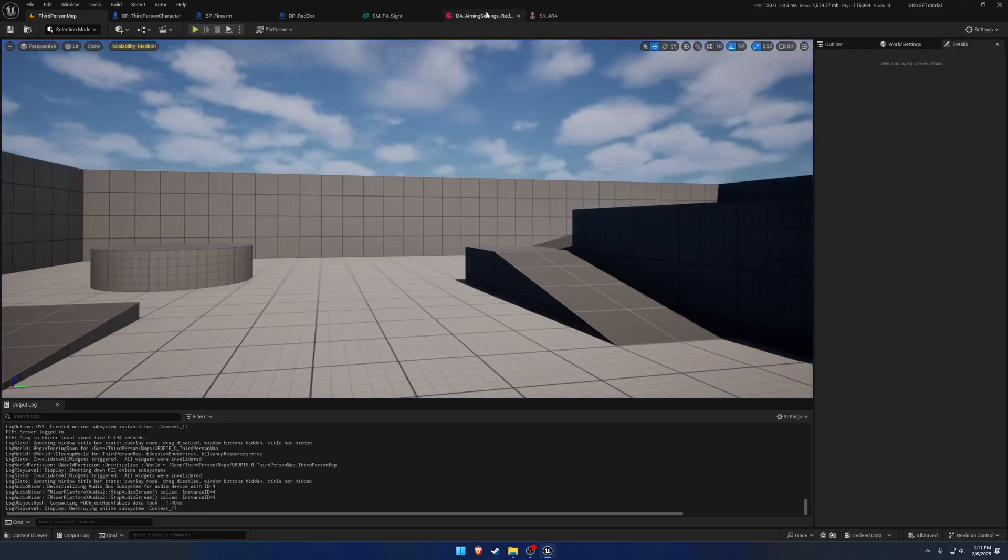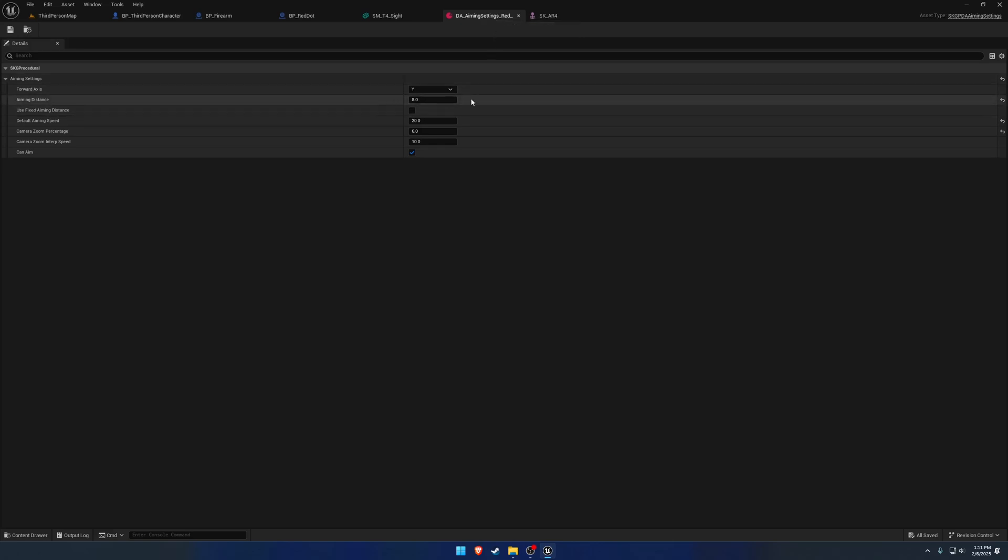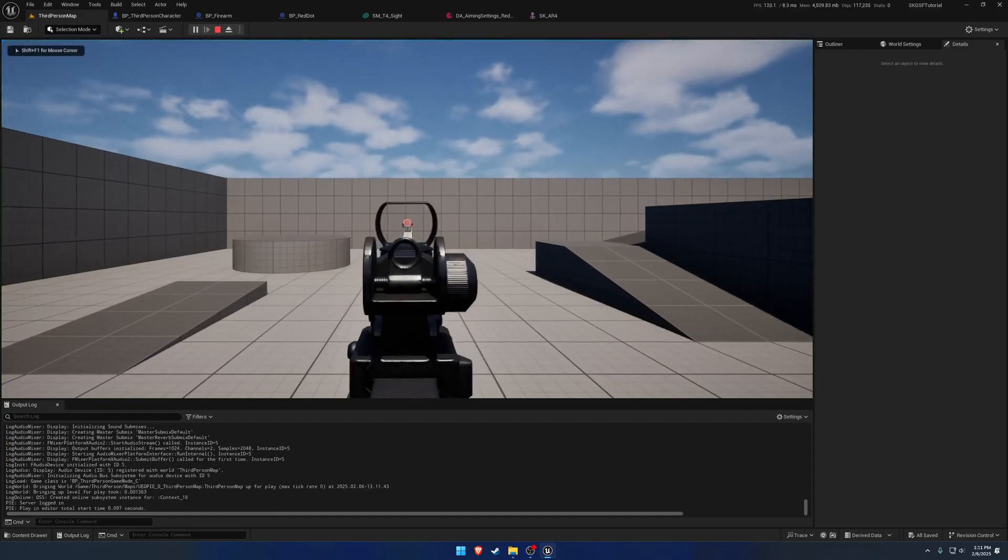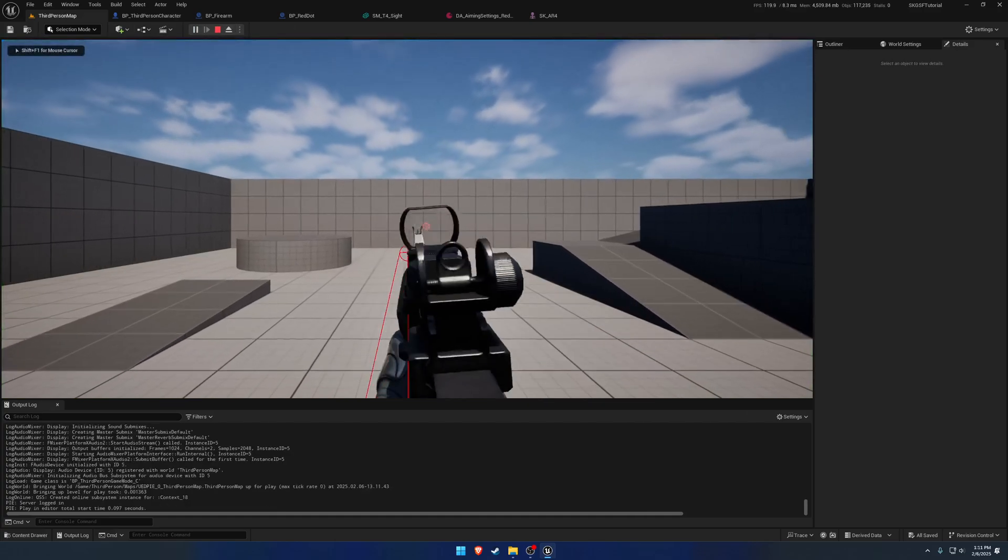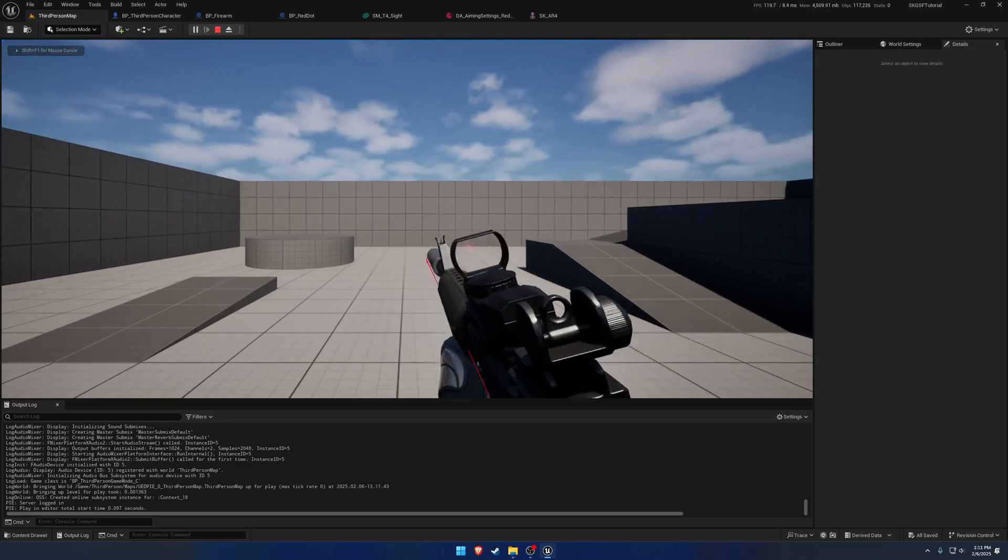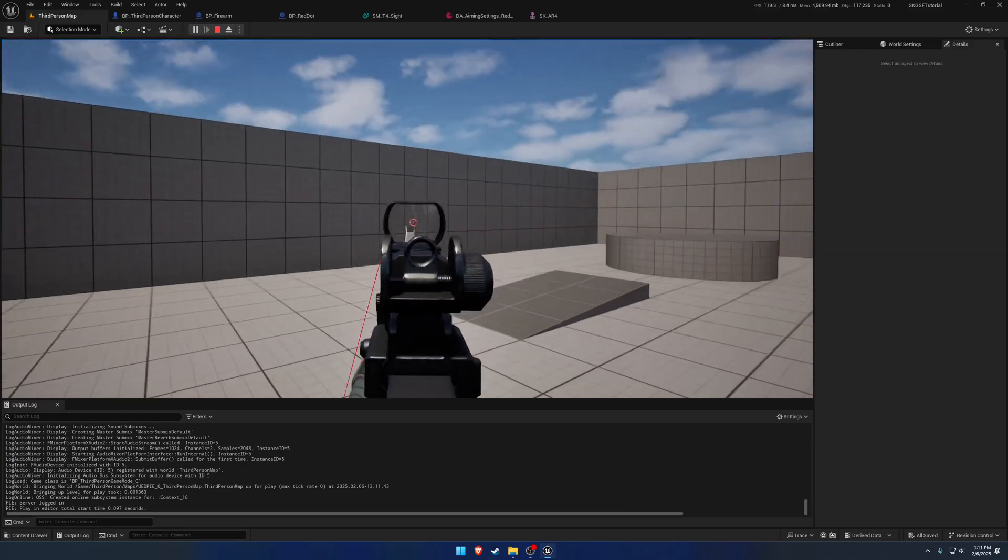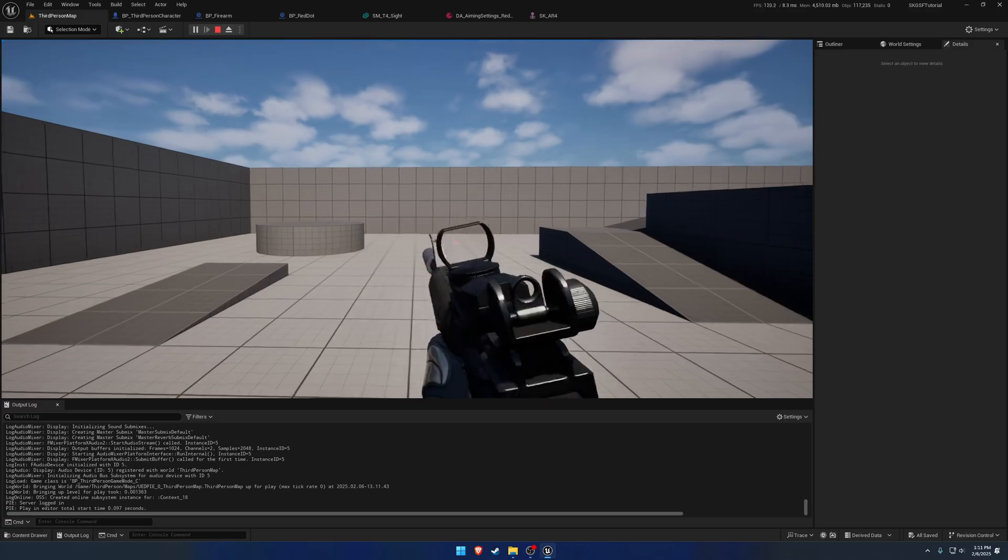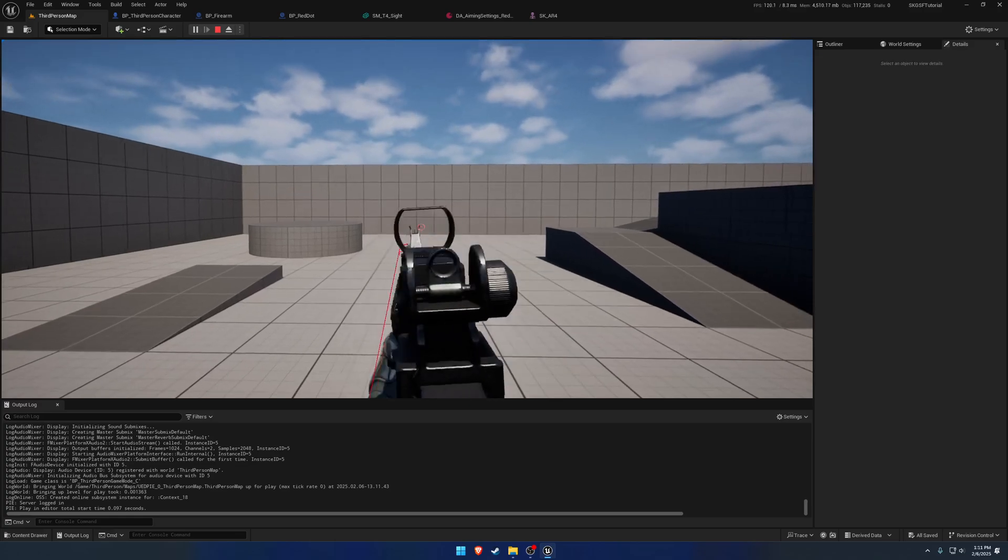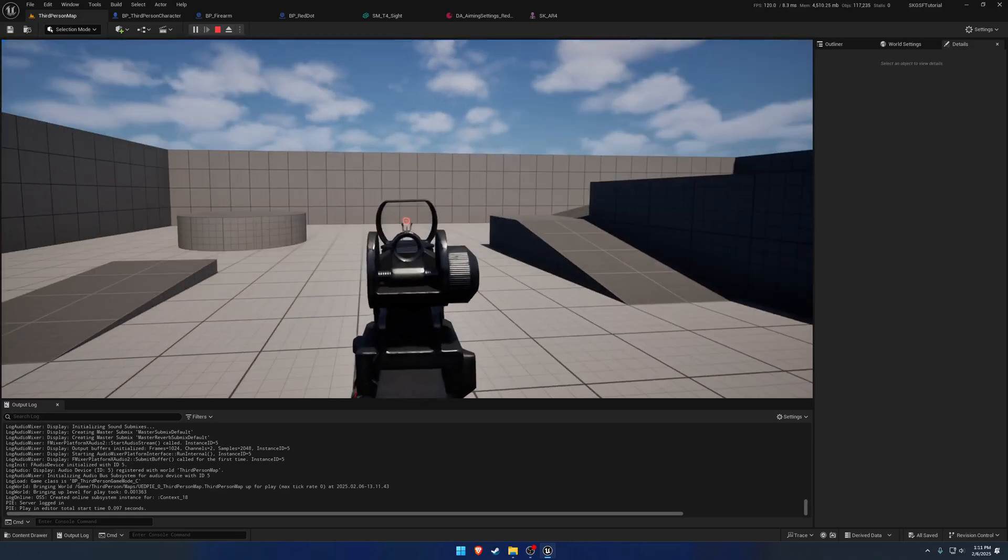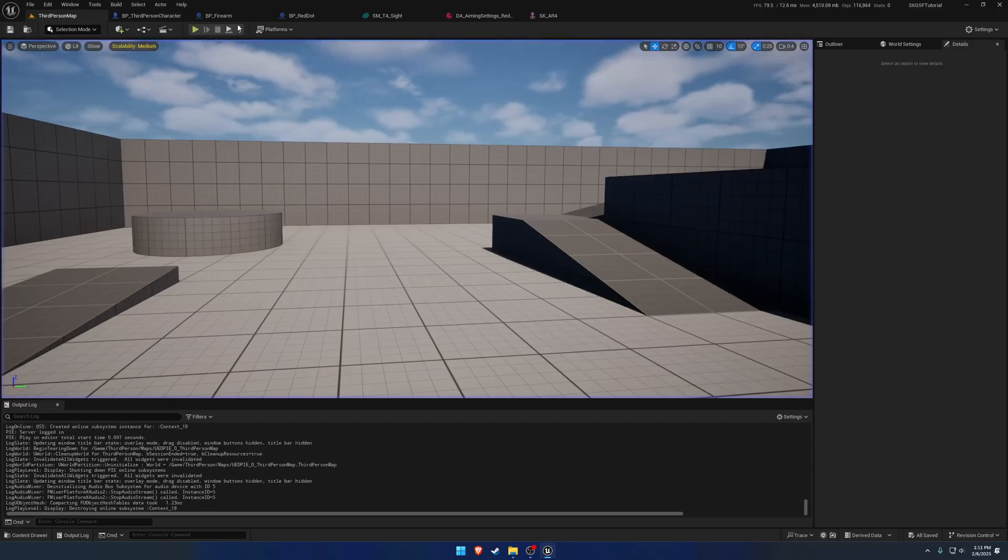And that is good and easy enough to actually see. So the only thing I want to do now is in our aiming settings data asset for the red dot is I want to change the aiming distance. I'm just going to set it to zero. So that is now our aiming distance. We're not having any additional distance applied to it.